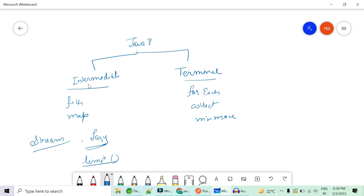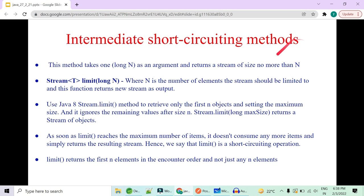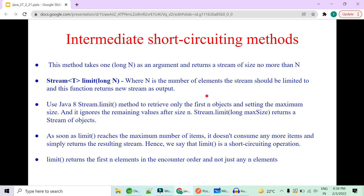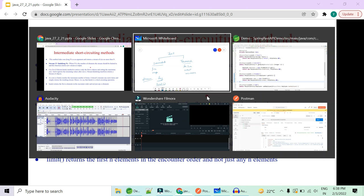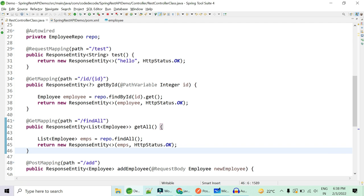The `limit()` method takes one argument and returns a stream. As an intermediate operation, it always returns a stream object. It returns a stream of no more than N elements, where N is the number of elements the stream should be limited to, and this function returns a new stream as output.